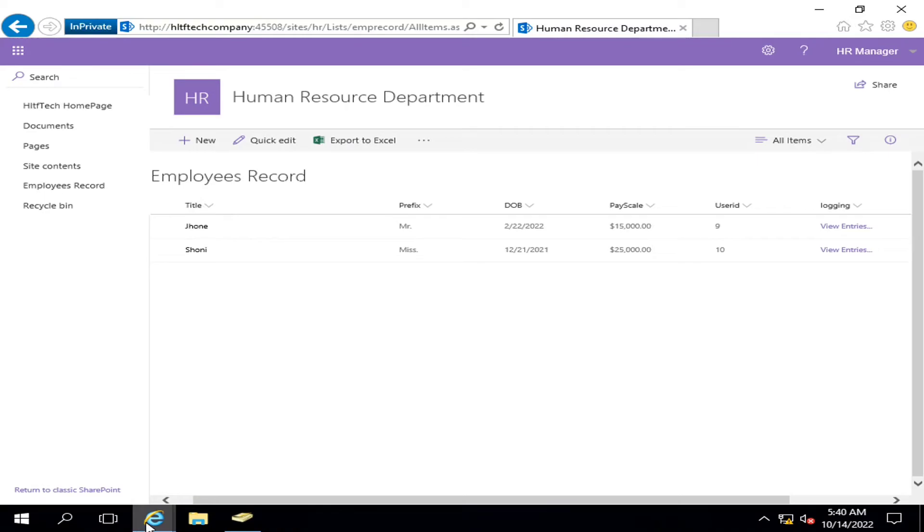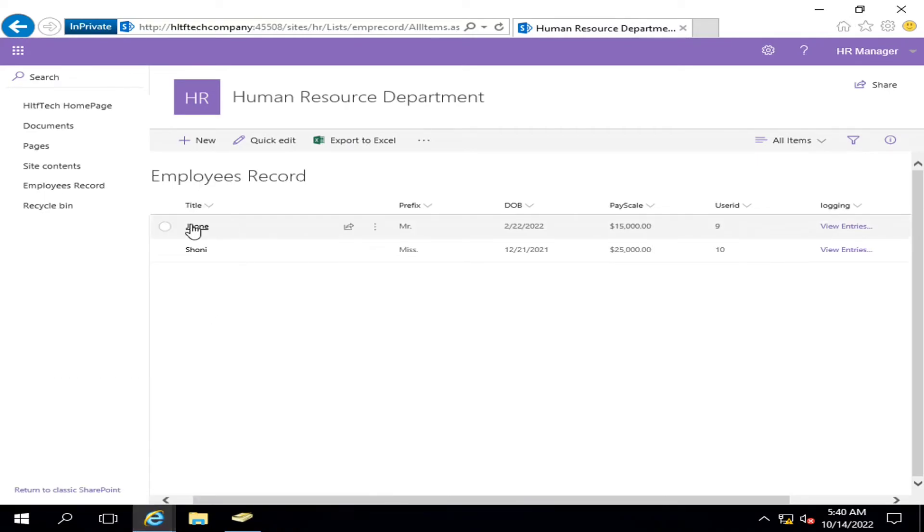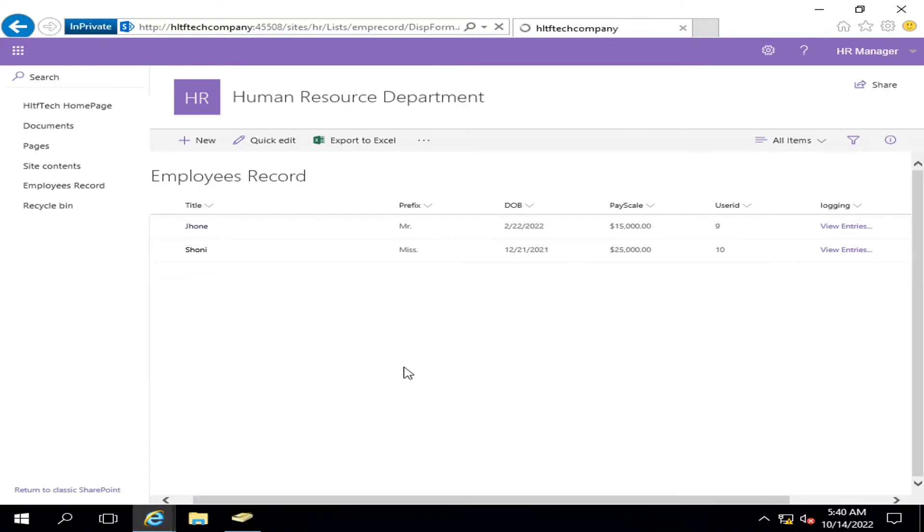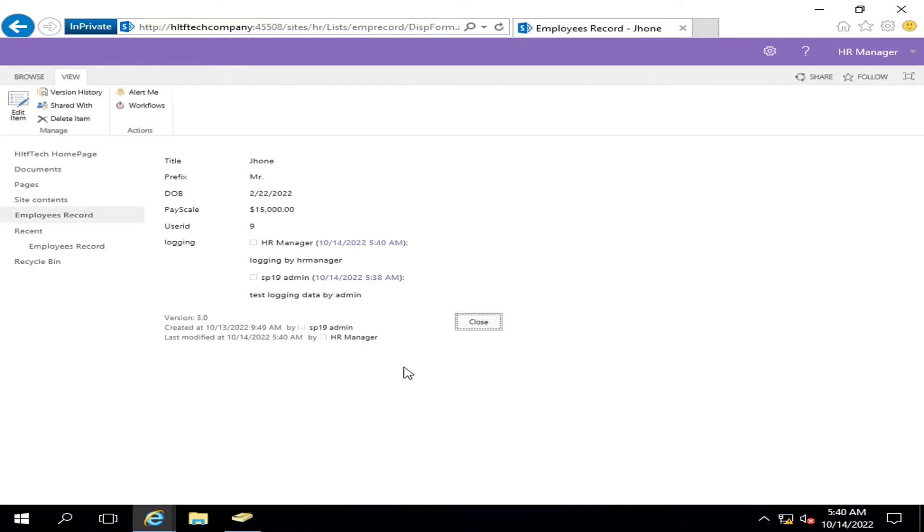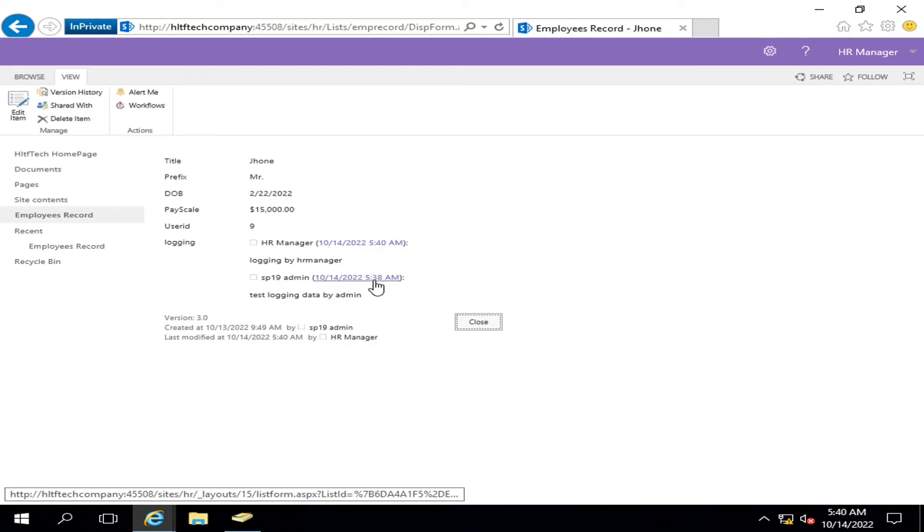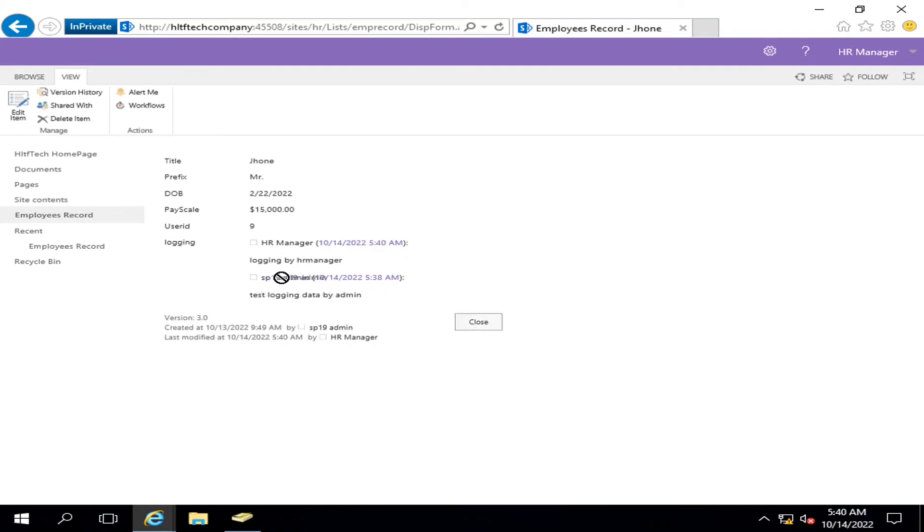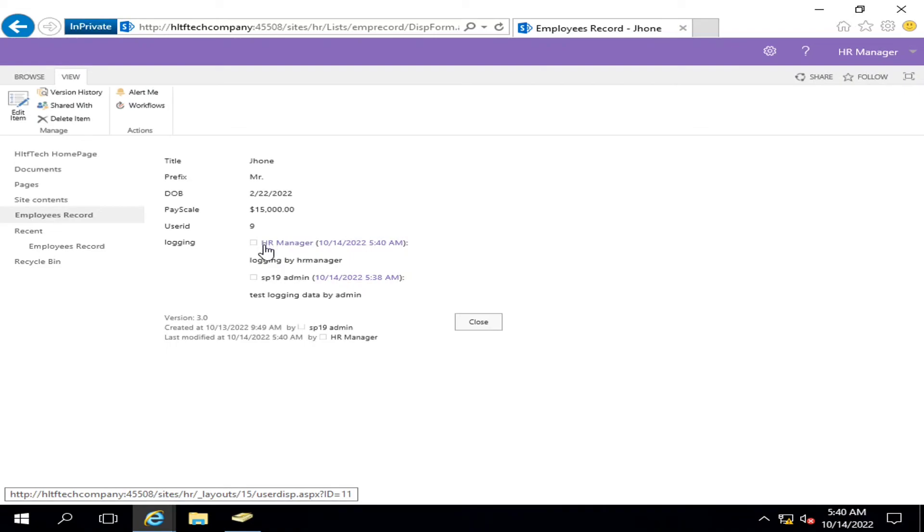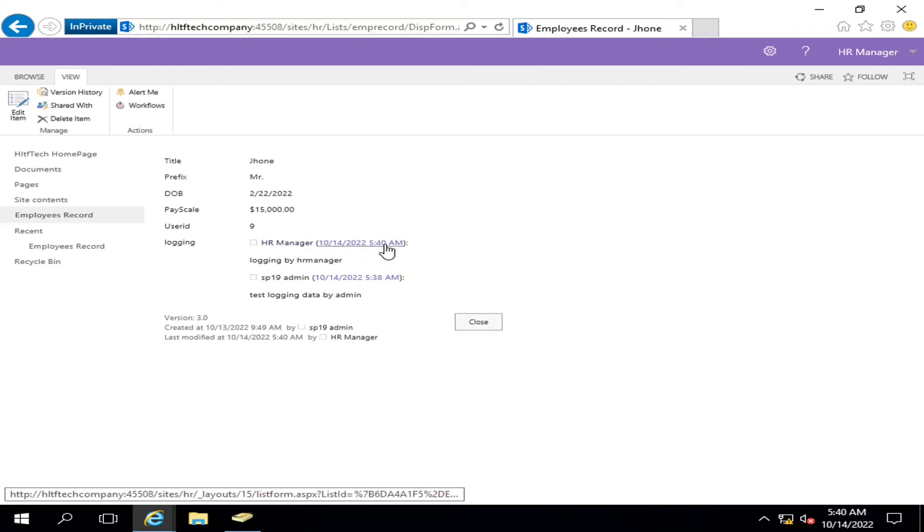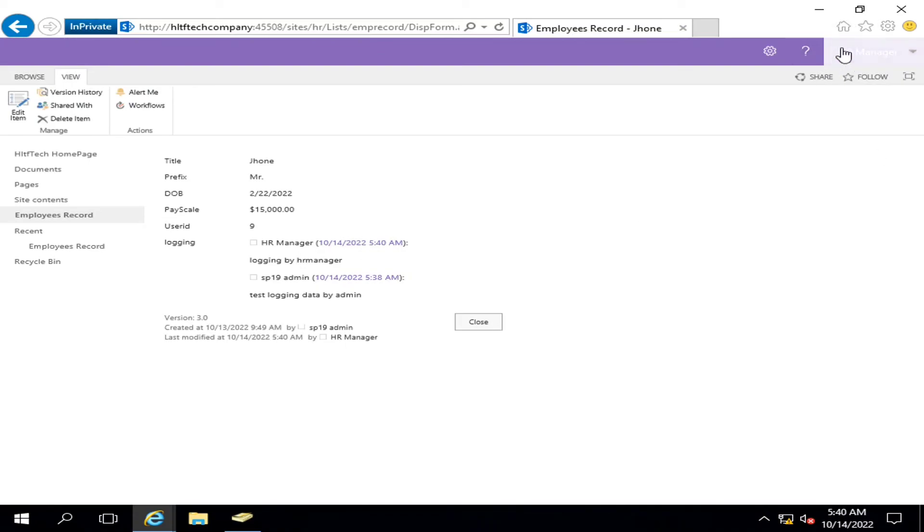And now I can view it by clicking on the view. So here you can see that the first entry was created at this time by SP 19 admin. The second entry is created by the HR manager at 540 time. This is the HR manager, and he has just logged in and entered this entry.